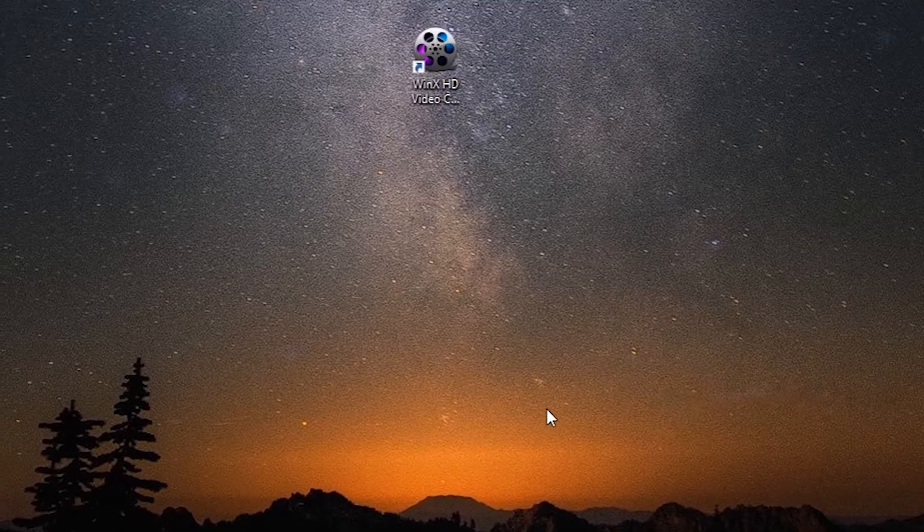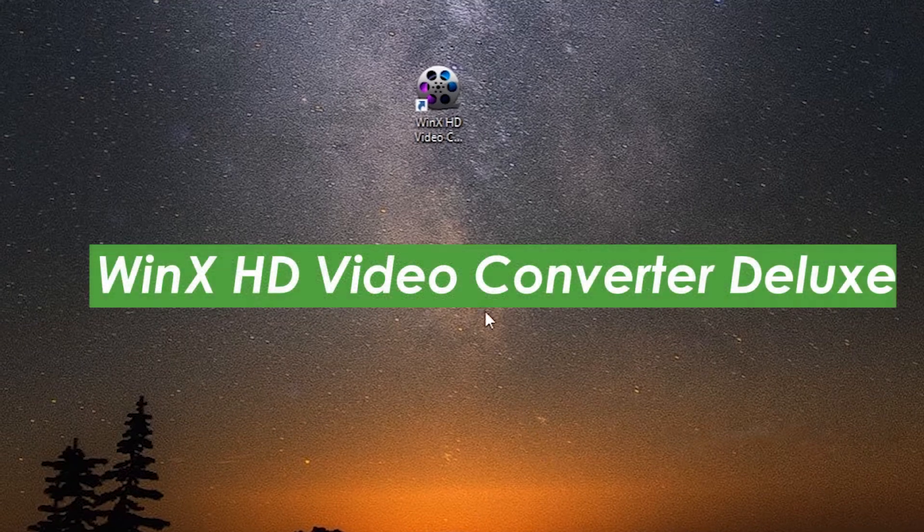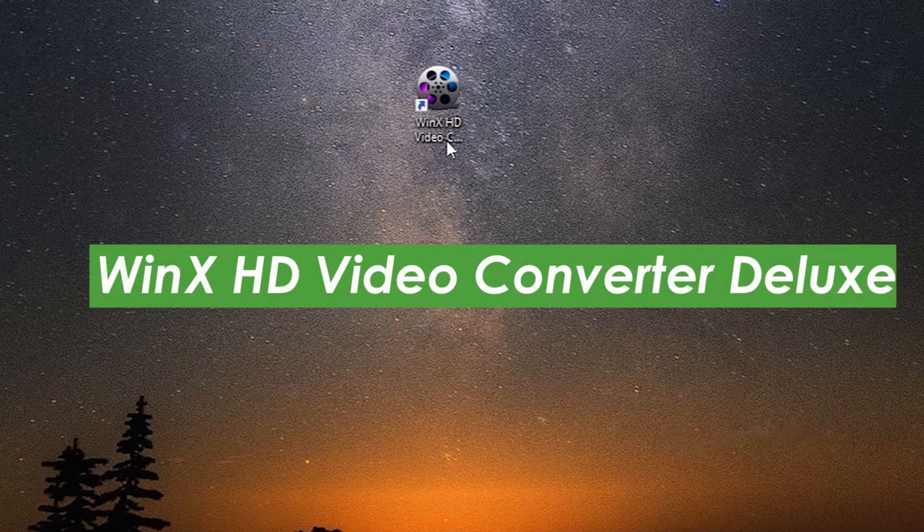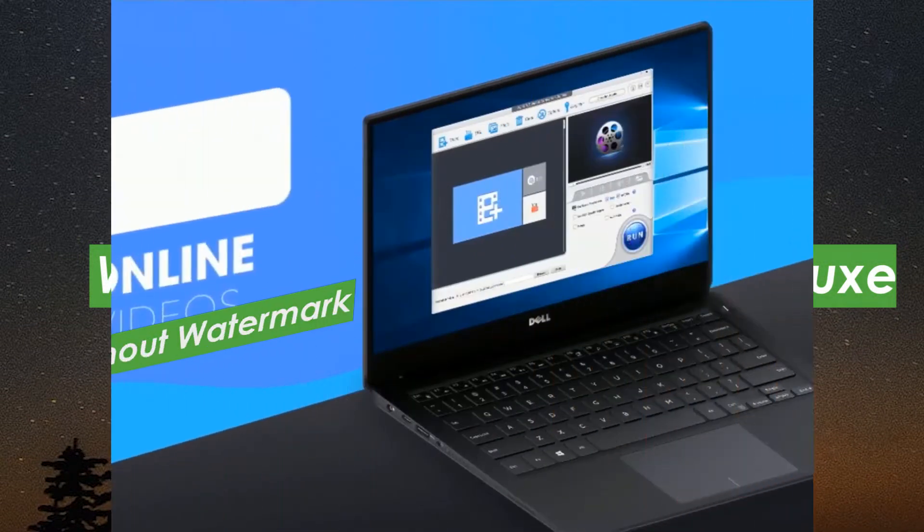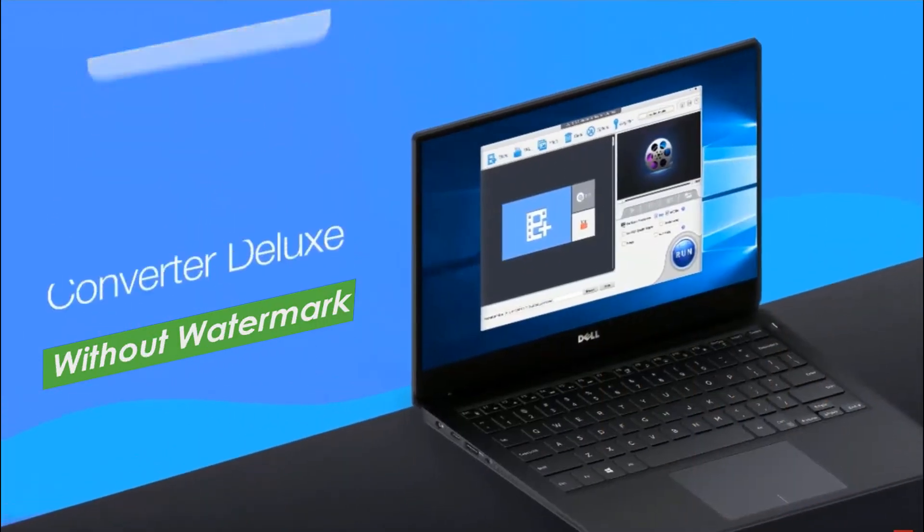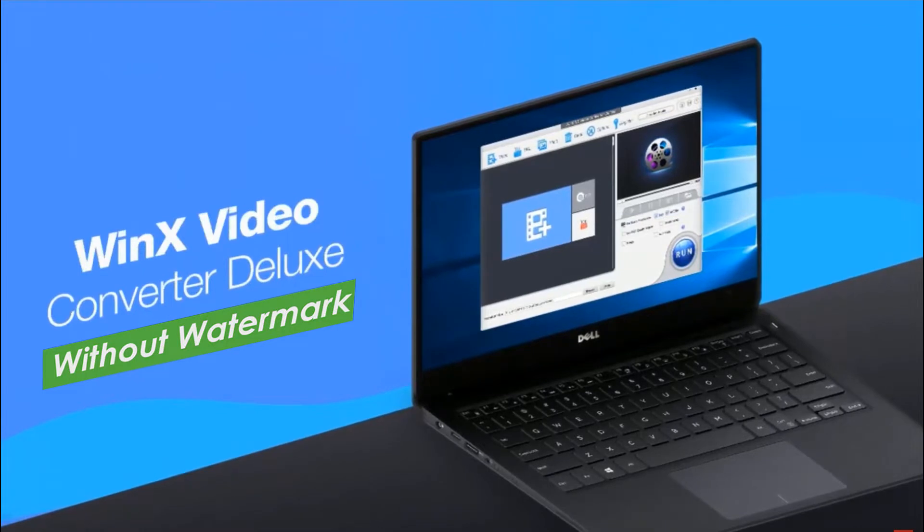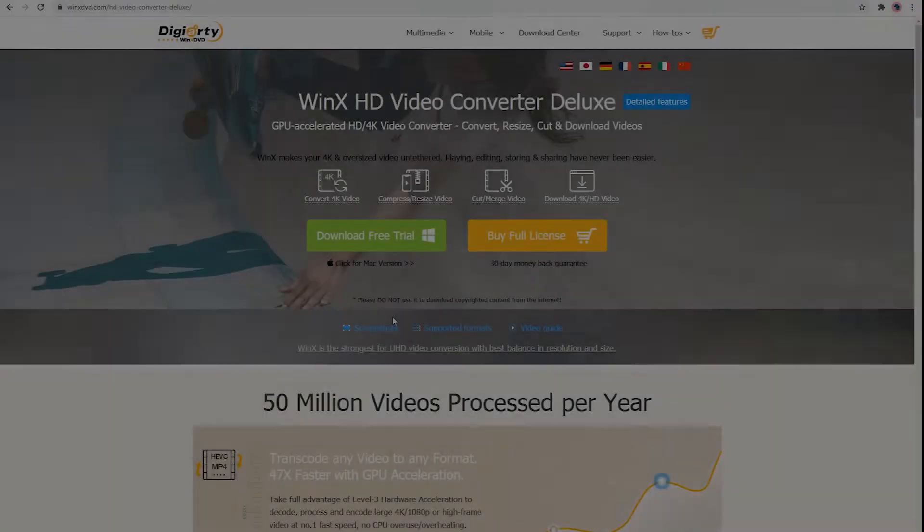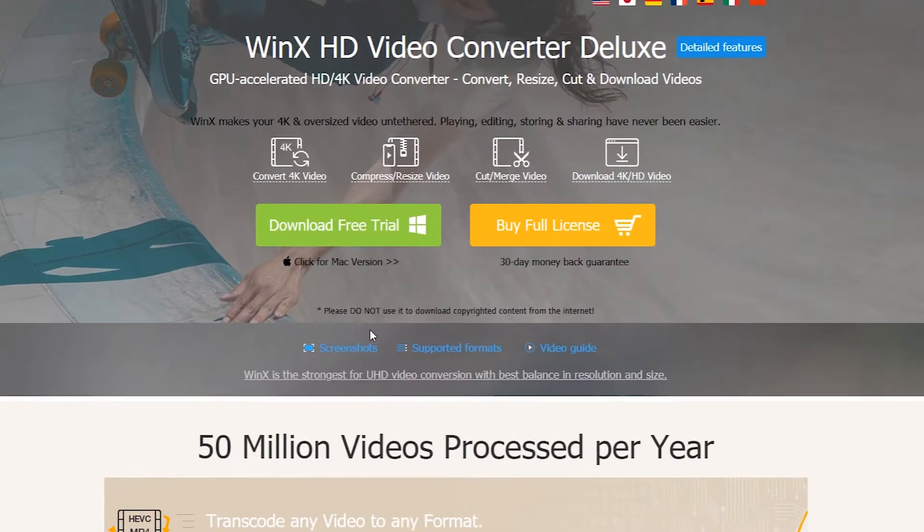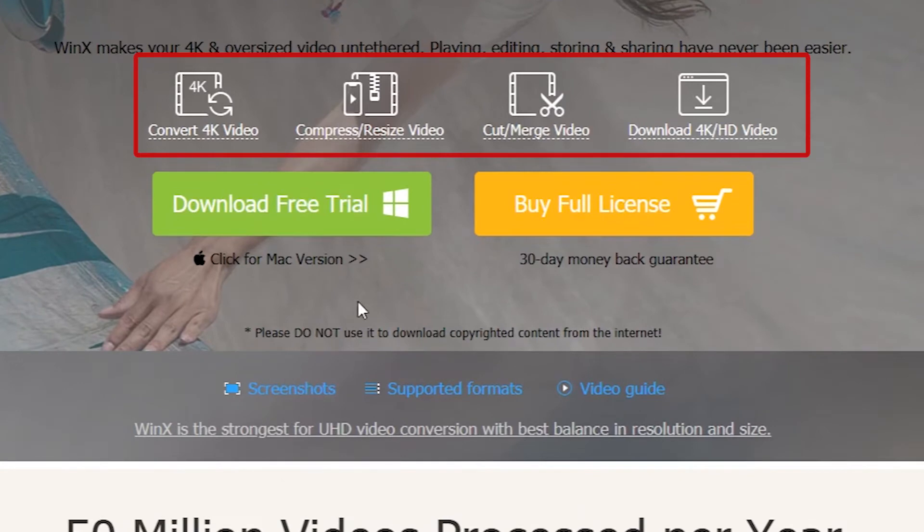Here we would like to introduce WinX HD Video Converter Deluxe to you, which is a video merger for perfectly solving this situation without a watermark. Also, you can use WinX as a video converter, compressor, downloader, and editor.